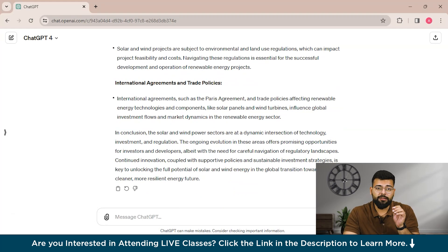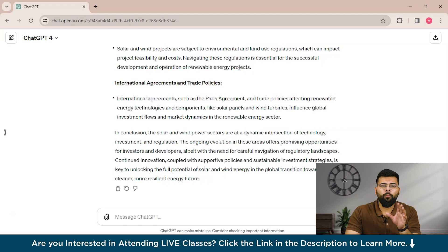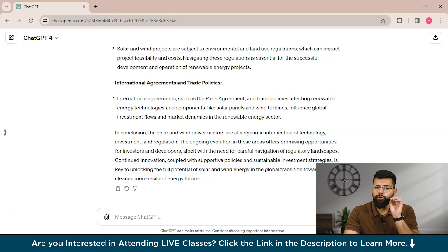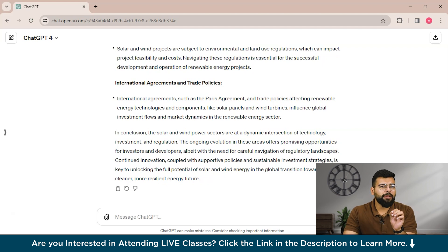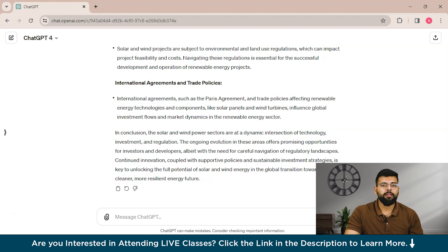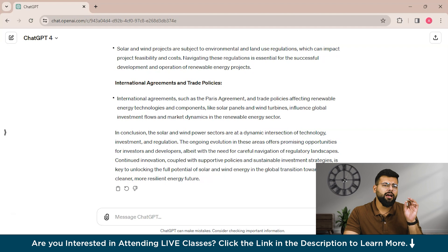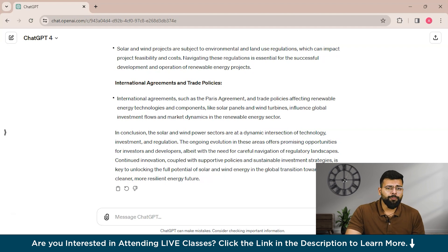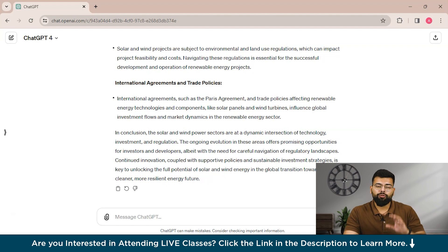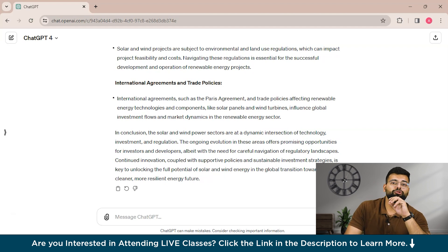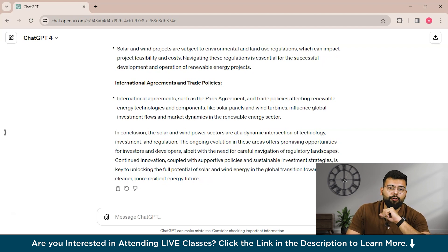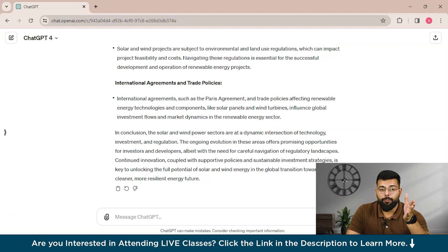Now we move to the next challenge: avoiding overfitting. There's a risk of the model becoming too specialized to the training prompts, reducing its ability to generalize. The strategy for broad application is to design prompts broad enough to encompass a range of related queries, enhancing the model's versatility. Consider a scenario where you are developing an educational platform using a language model to generate study materials for high school biology, covering topics from cell biology to ecology.